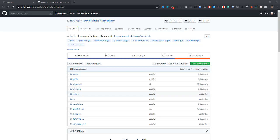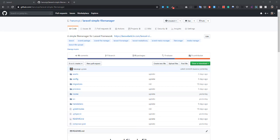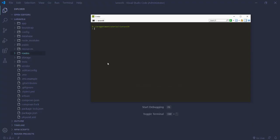What's up guys, welcome to Laravel Article channel. In this video I'll teach you how you can install Laravel Simple File Manager in your Laravel project. In the next couple of videos we will also learn how you can integrate this Laravel Simple File Manager with TinyMCE, CKEditor, or Summernote. Before watching this video, make sure you subscribe to this channel so that you'll get notified when new videos are published. So without any further delay, let's get started.